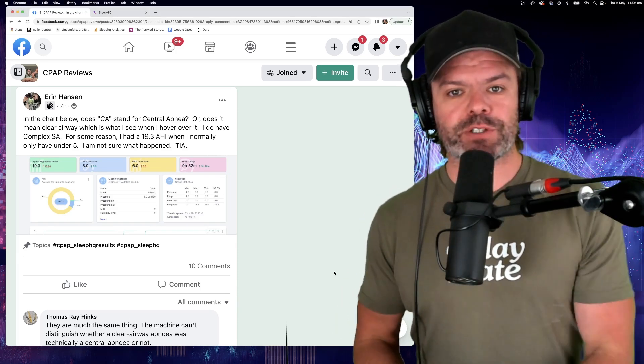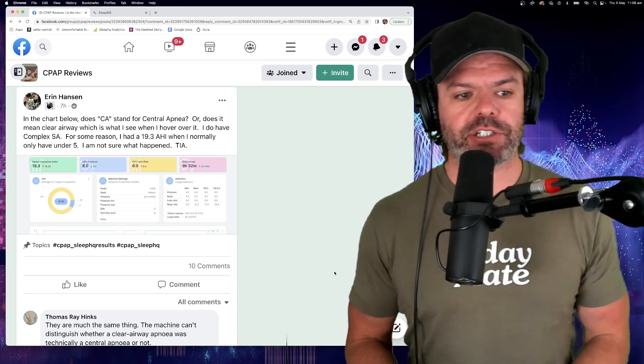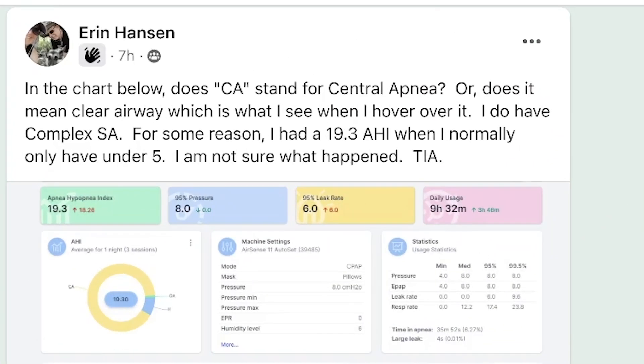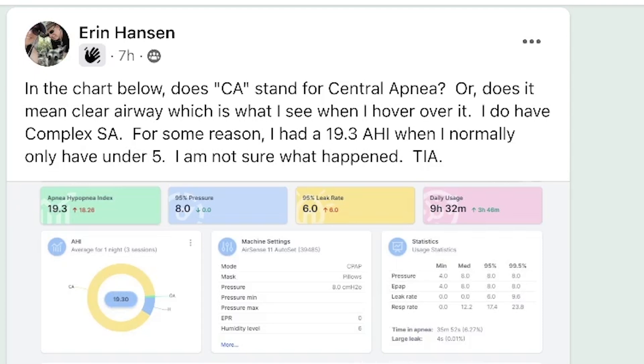So today Erin's post grabbed my attention and she writes, in the chart below, does CA stand for central apnea or does it mean clear airway, which is what I see when I hover over it? I do have complex sleep apnea. For some reason, I had a 19.3 AHI when I normally only have under five. I'm not sure what happened. Thank you in advance.